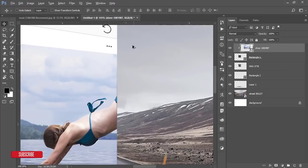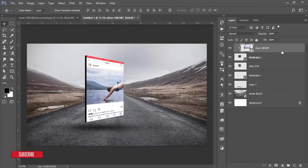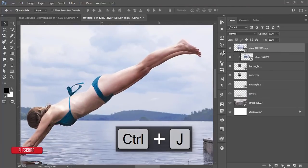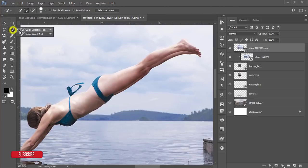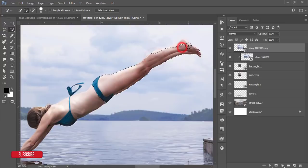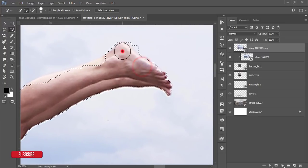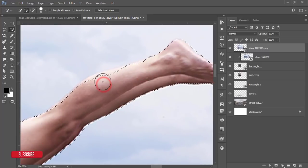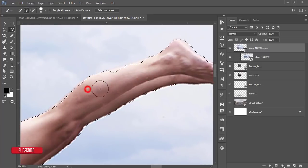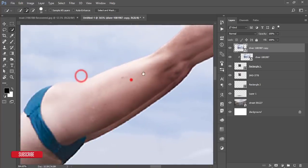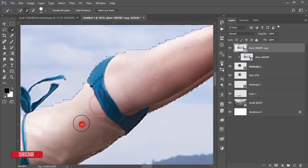Press Ctrl+J to get a copy of this layer. Now use the Quick Selection Tool to carefully select the model. You can also use the Lasso Tool or the Pen Tool — whichever helps you select the subject properly. I'm using the Quick Selection Tool here as it's convenient.